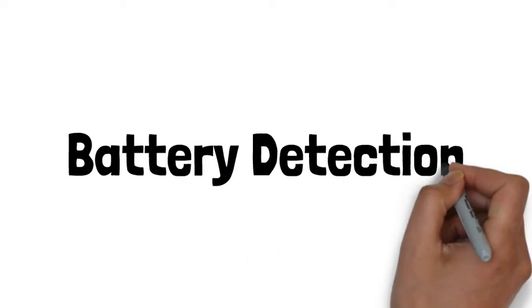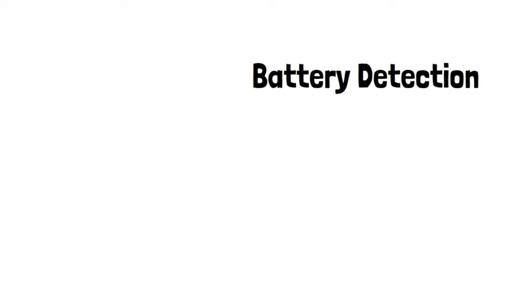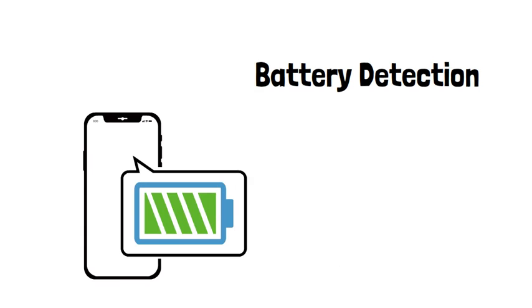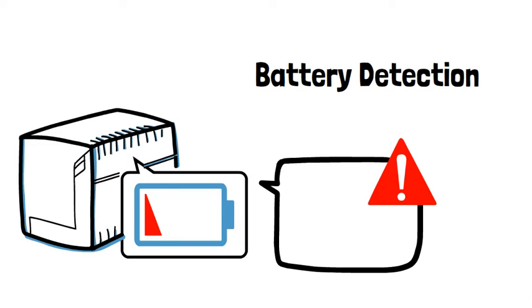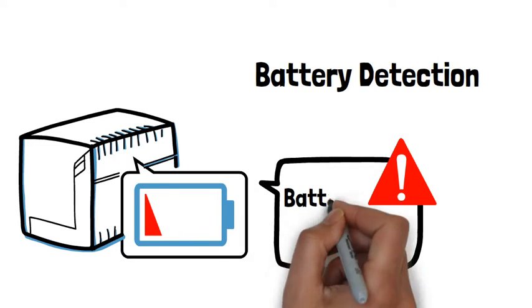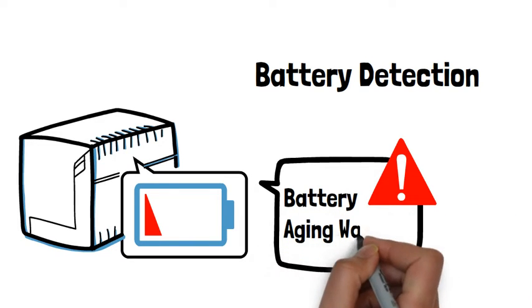Secondly, just like your mobile phone, UPS battery will also greatly affect its performance. UPS Monk Pro will issue a warning notification when the battery is aging.